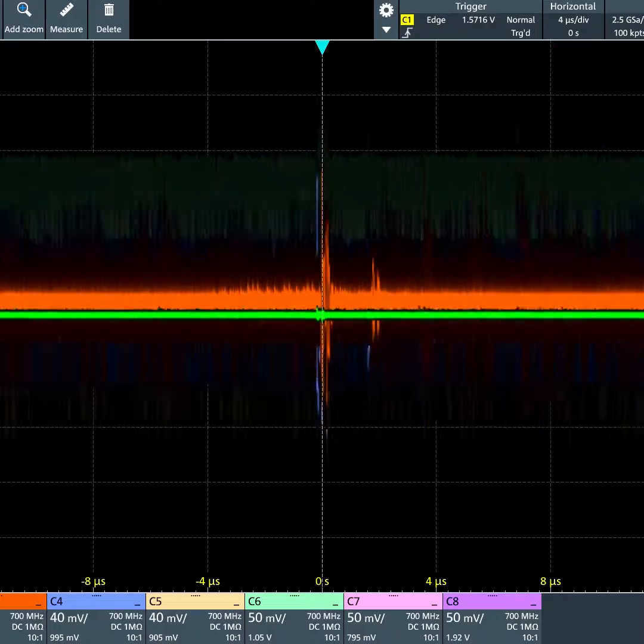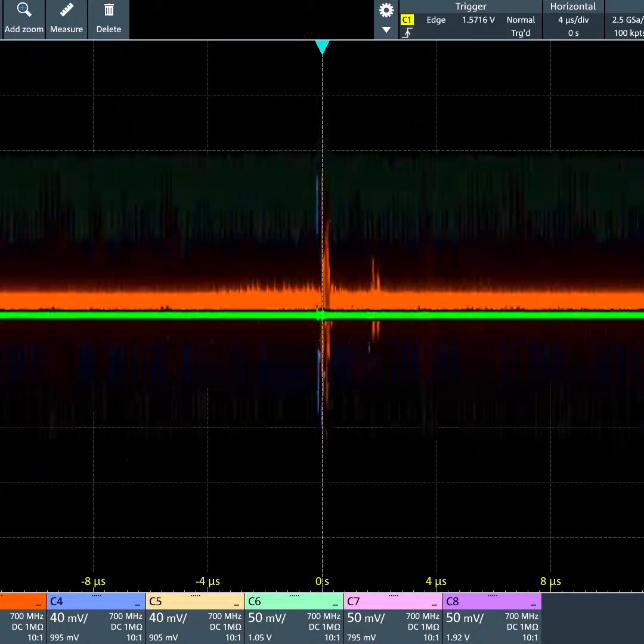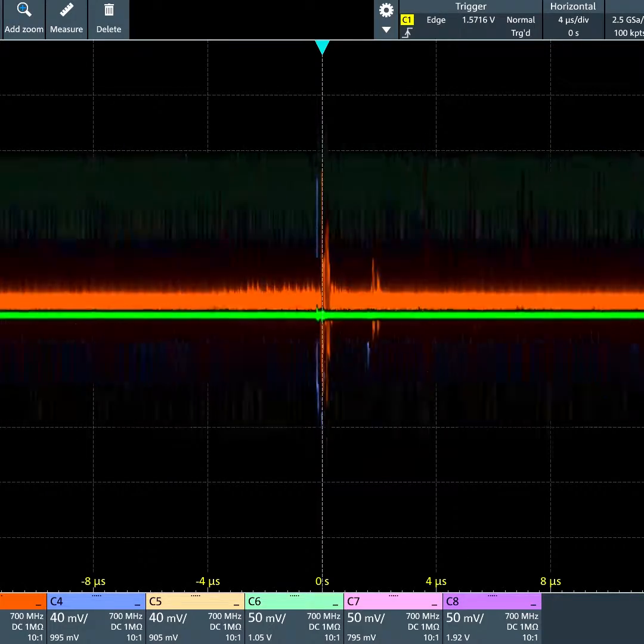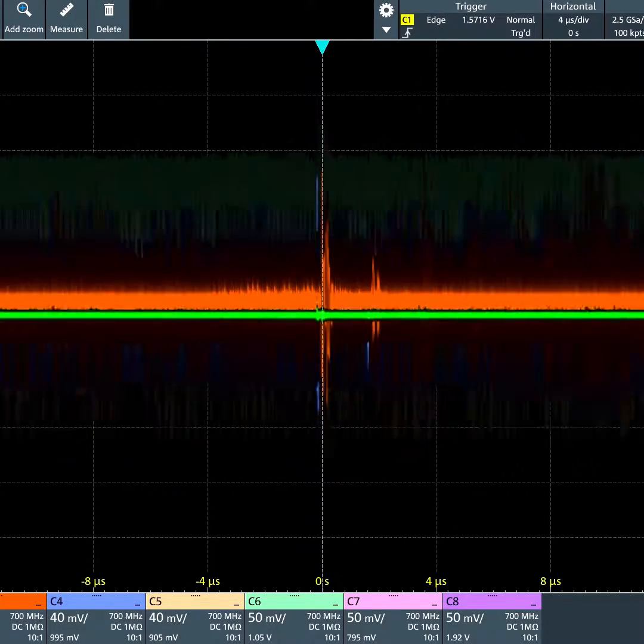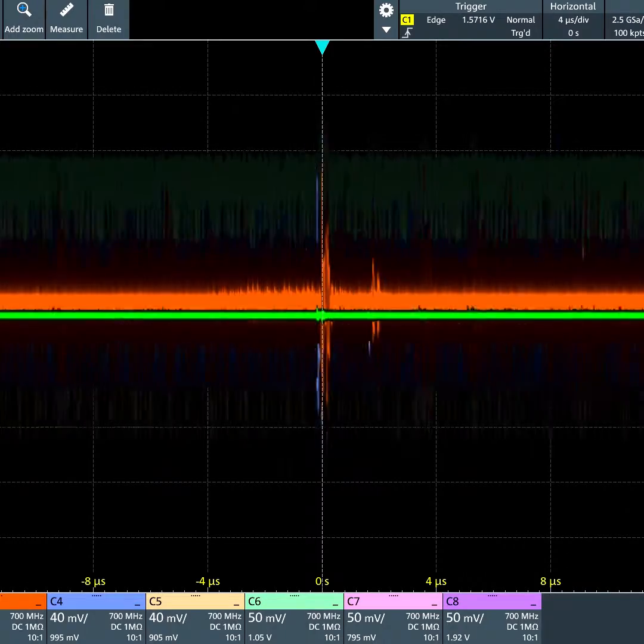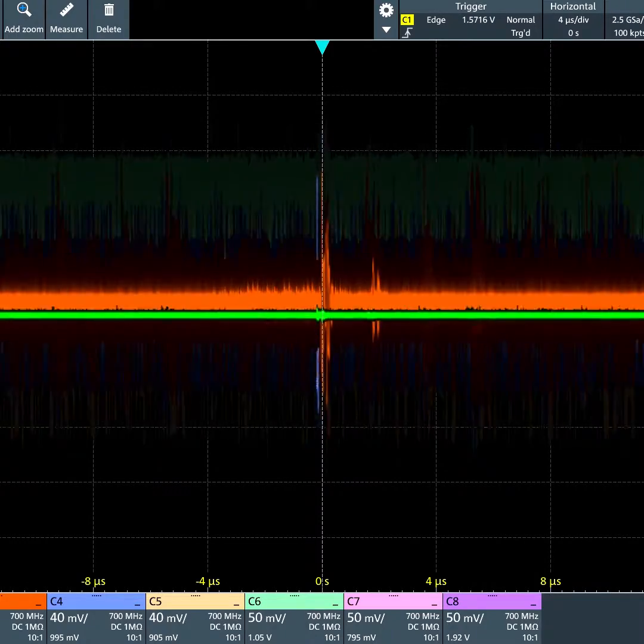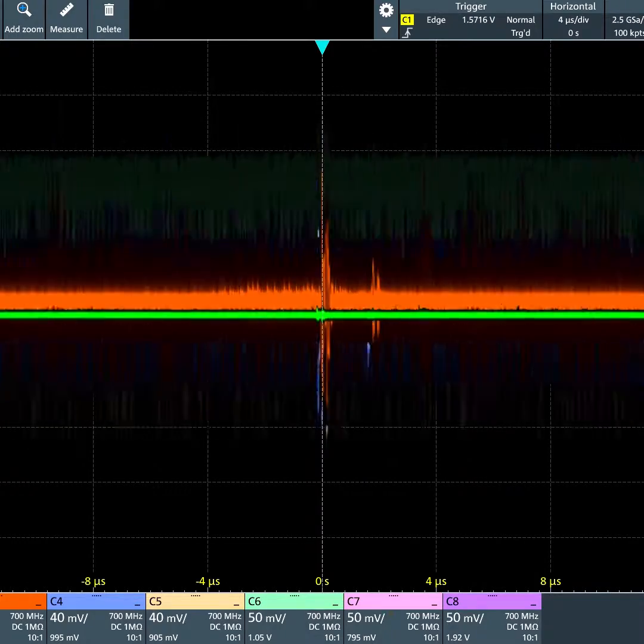In addition to being an 8-channel scope, the MXO58 also supports up to 4 independent spectrum measurements.